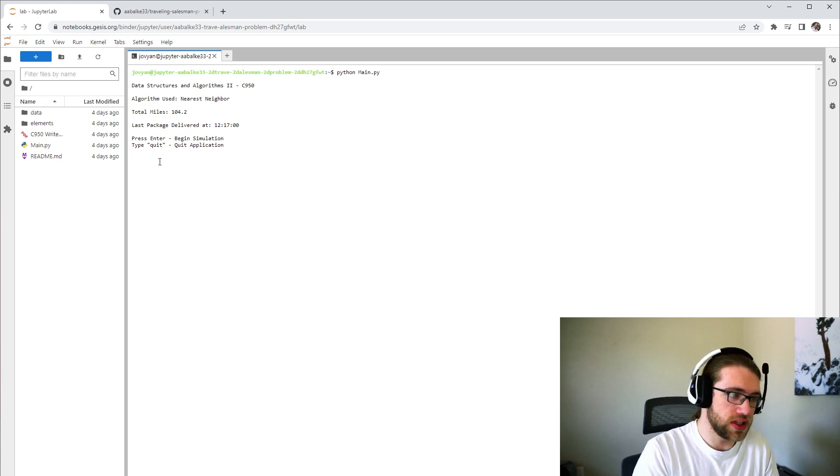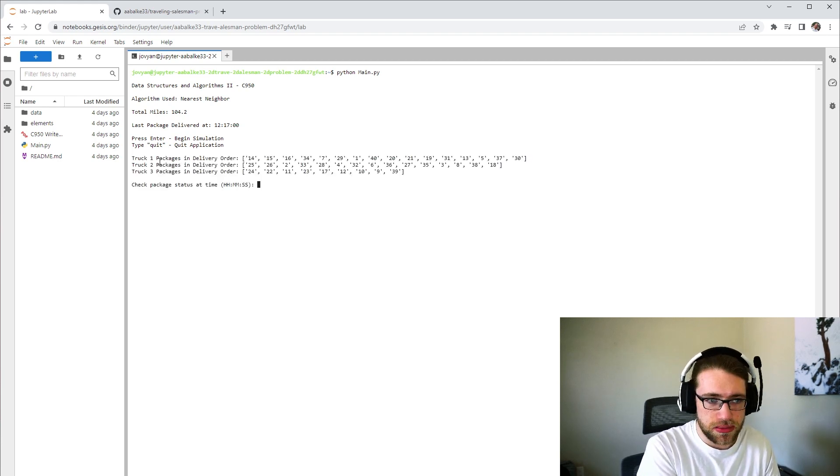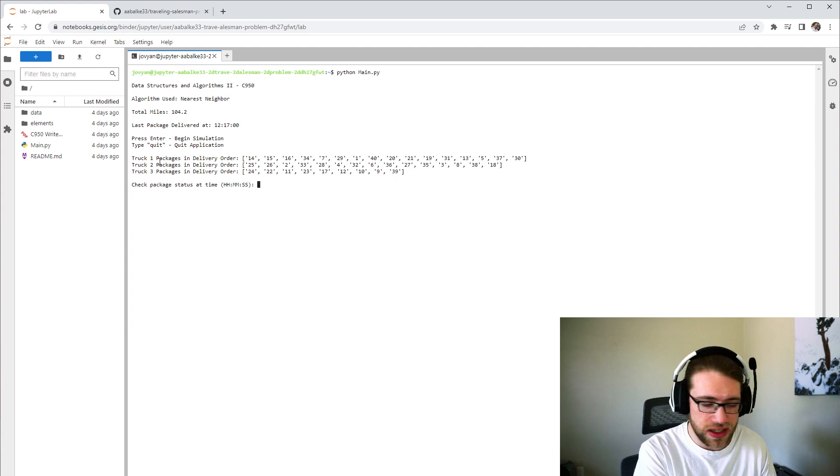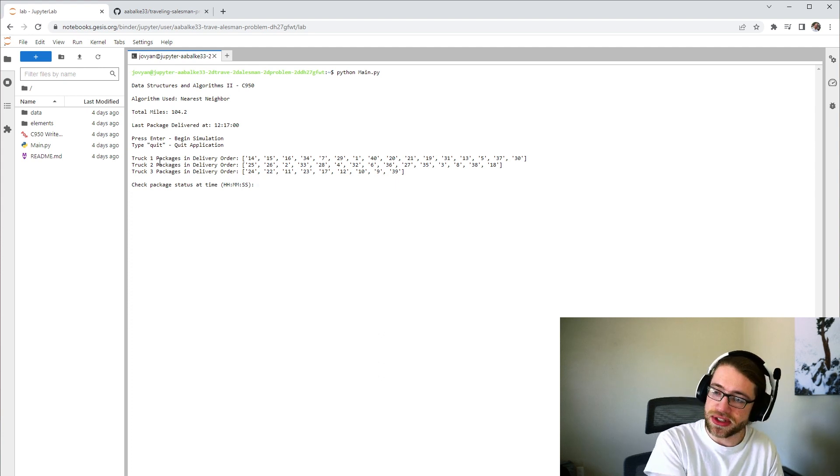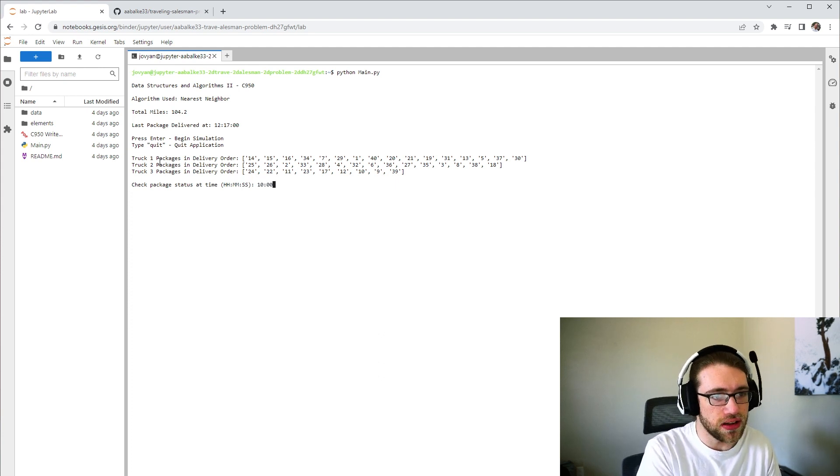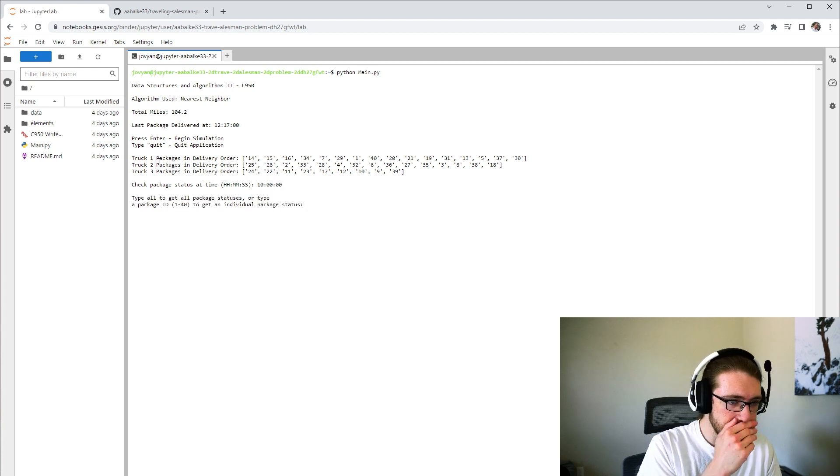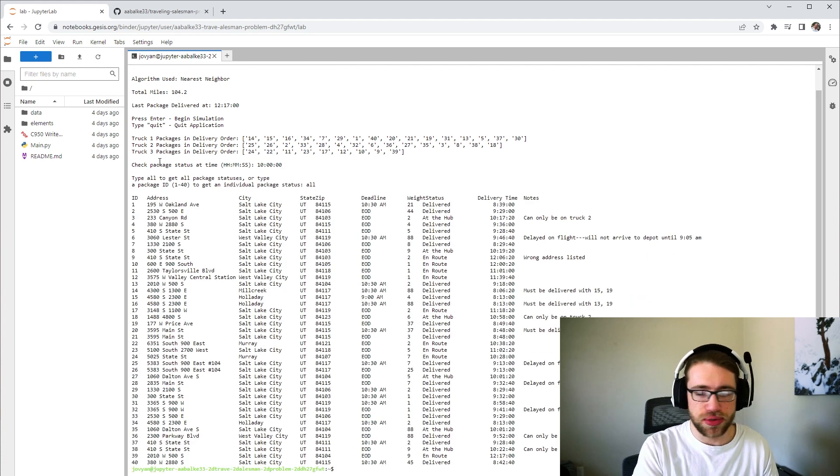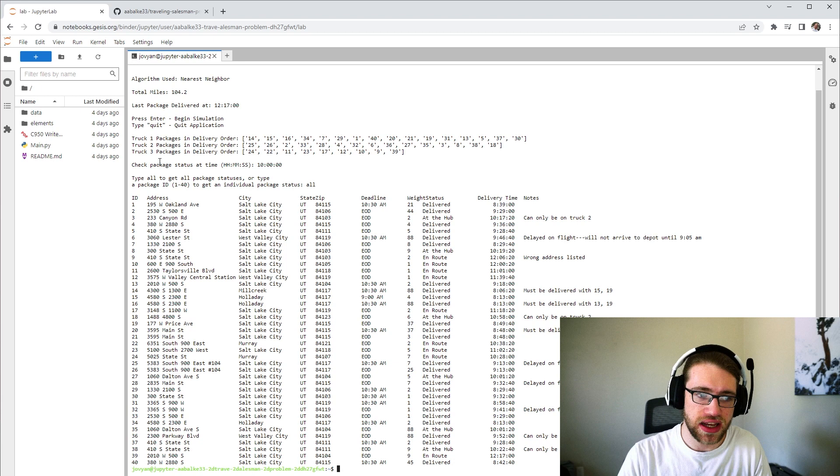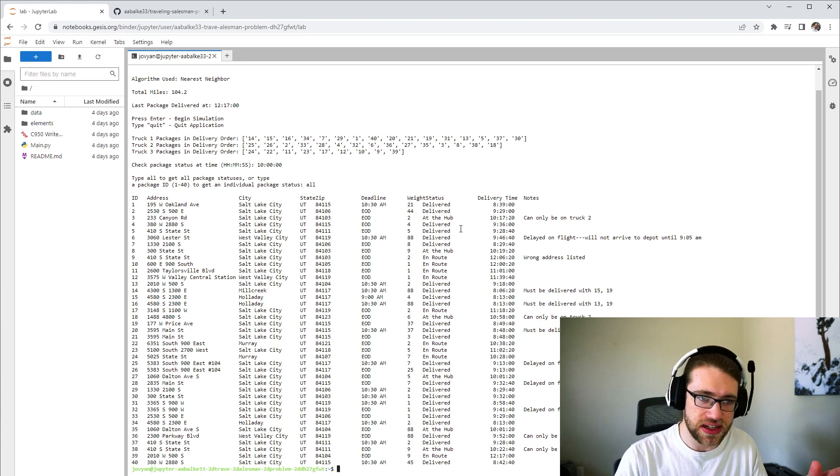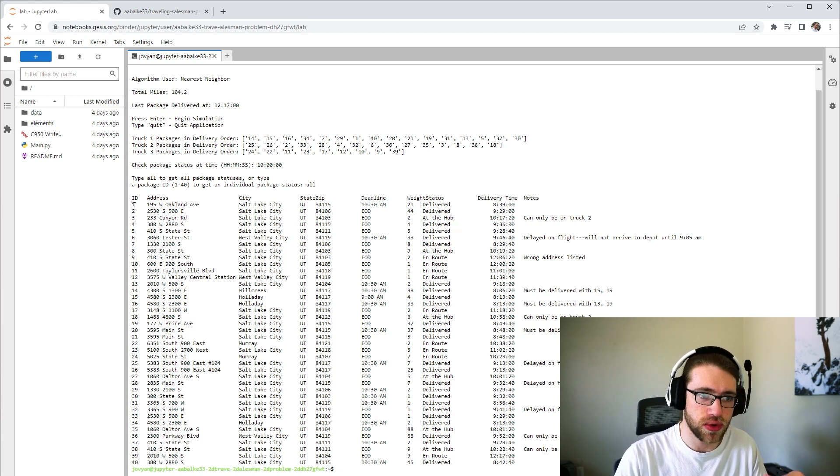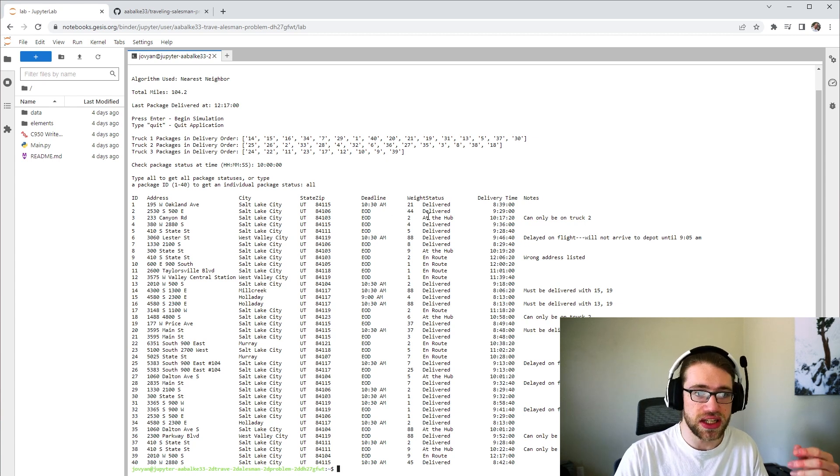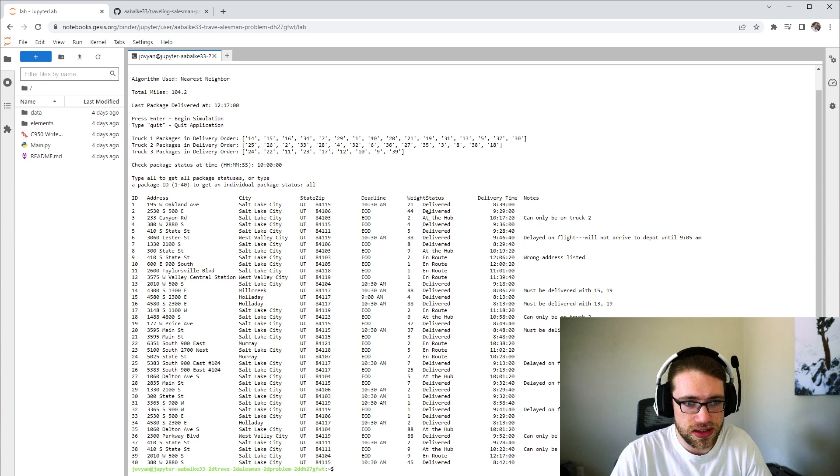And if we hit Enter, we can choose a time to see the status of all of the packages, or just specific packages. So if we go 10 o'clock, and we say Alt, this will provide all 40 packages and the current location and status of them. So we can see package 1, 2 are delivered. We can see package 3 is still at the hub, the carrier center.